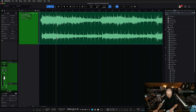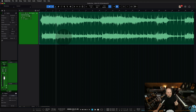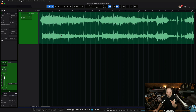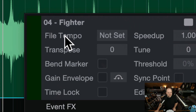Why did that not change? This particular piece of audio — this WAV file — doesn't have any tempo information baked into it. There's no tempo metadata. If we right-click on it, we can see 'file tempo not set.'